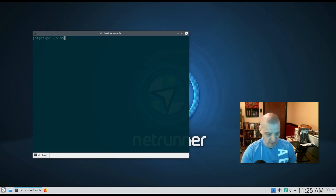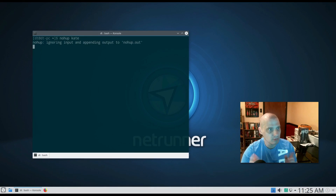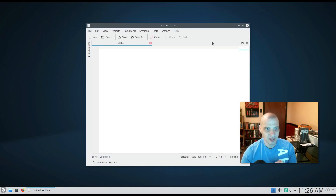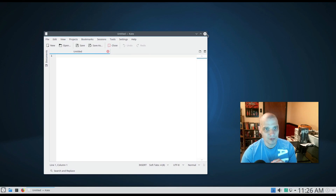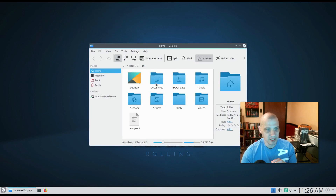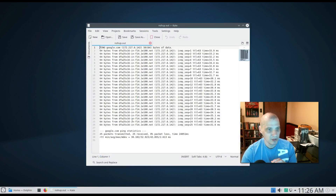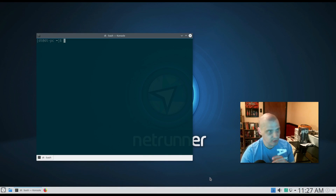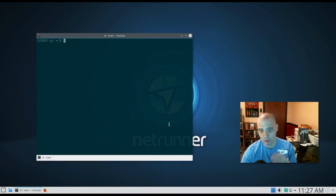This works for graphical programs too. For example, 'nohup kate' launches the Kate text editor, and closing the terminal won't close Kate — it stays open. It's a useful command to know if you're launching things from the terminal and then want to close the terminal.